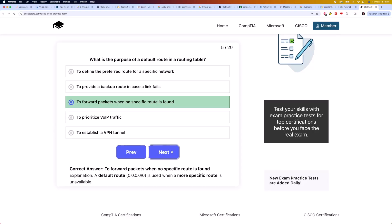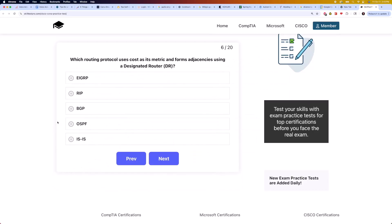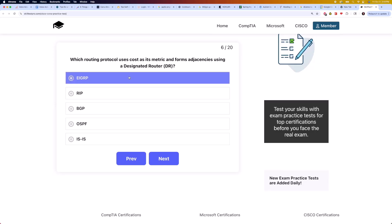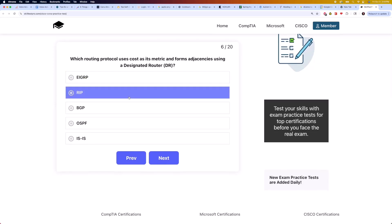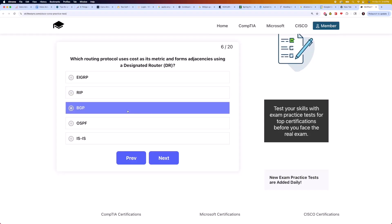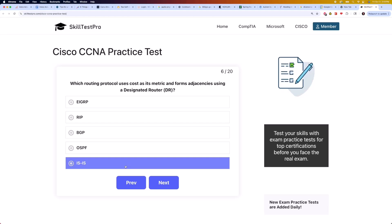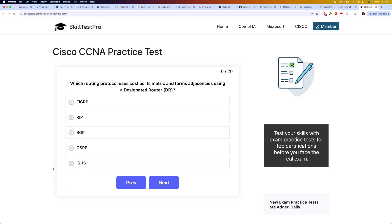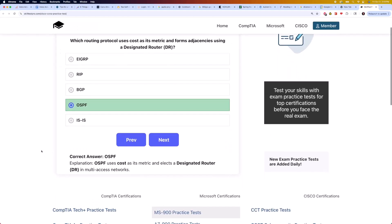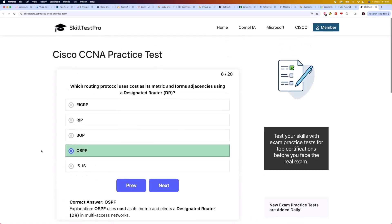Moving on to question 6: which routing protocol uses cost as its metric and forms adjacencies using a designated router, or DR? Is it EIGRP, RIP, BGP, OSPF, or IS-IS? The correct answer is OSPF. OSPF uses cost as its metric and elects a designated router, or DR, in multi-access networks.